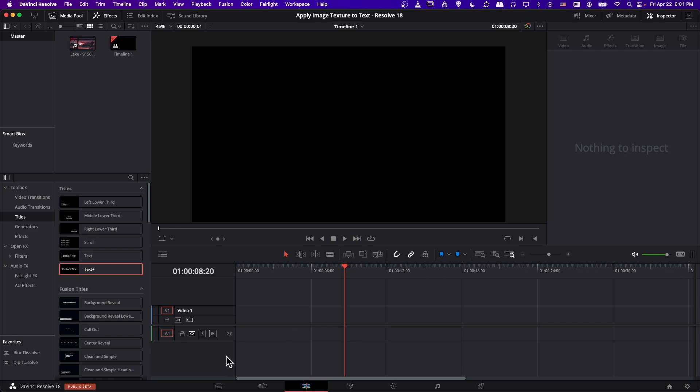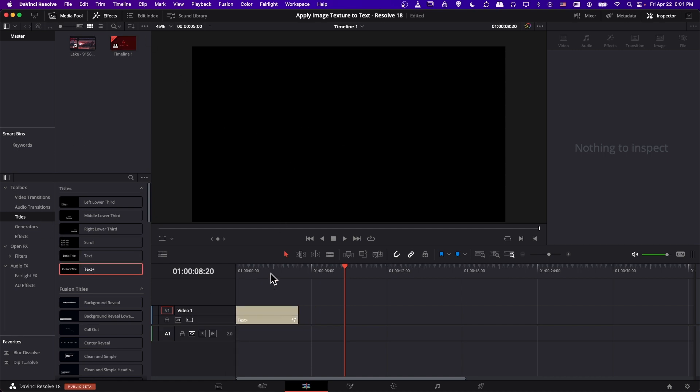So first let's add a text plus title onto our timeline. Under effects, titles, and then text plus, I'm going to drag this in.